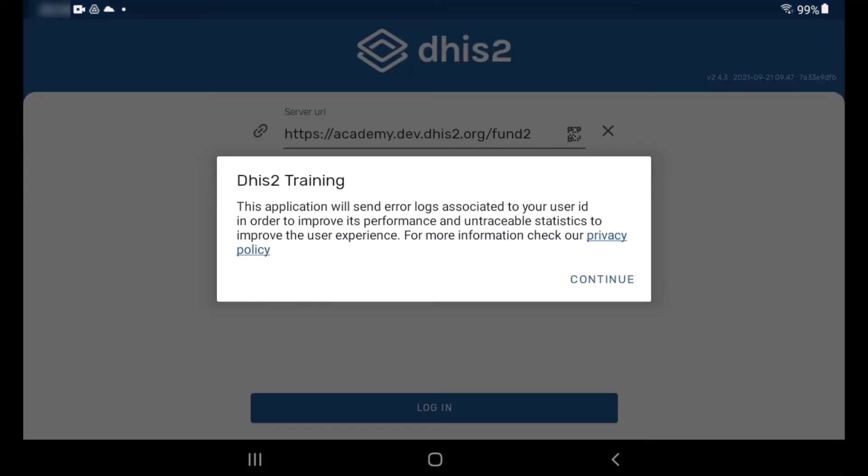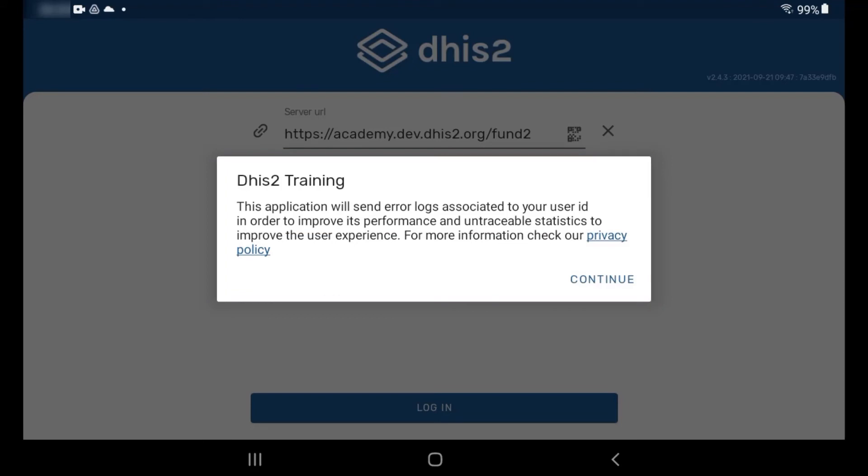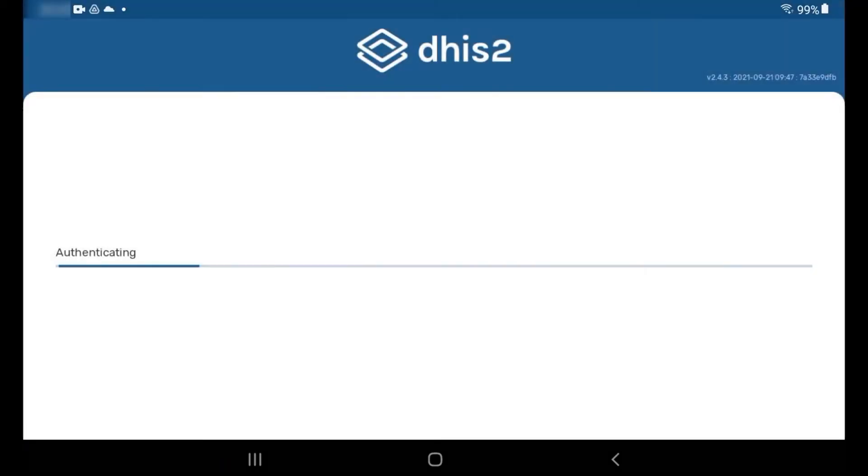After clicking Login, you'll be prompted with a user experience notification. Tap Continue to confirm you understand the application will send error logs associated with your user ID to improve performance of the application. You can tap on the Privacy Policy link to learn more if you want.